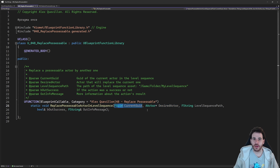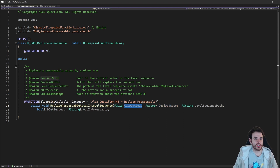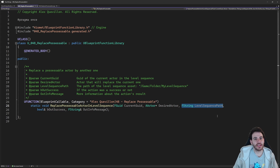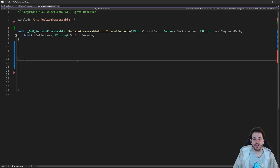So the current UID identifies the current track in the level sequence, the desired actor is the new actor we're going to use to replace the actor used by that track, and we also need to know which level sequence to modify — that's why I'm providing the path of the level sequence. That's it for the header file.